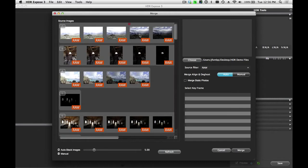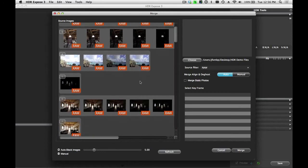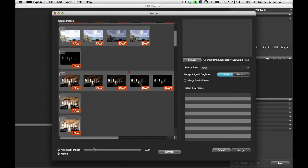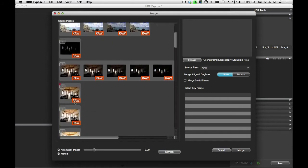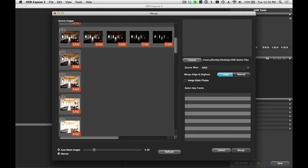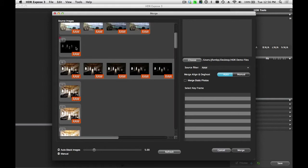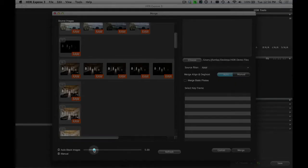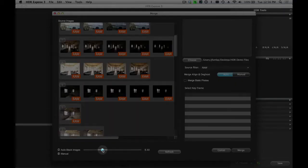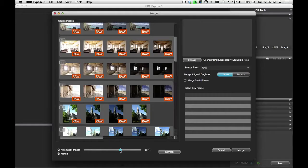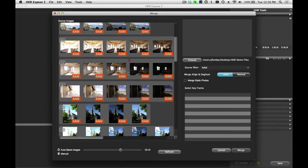You'll notice that your individual exposure brackets here are conveniently grouped together as scenes. Now, if I look at some of these here, I can see that they didn't properly group together because the time interval between the individual frames is probably a little bit longer than the others. So I can adjust this with my AutoStack Images slider, and now you see that they're all on one slice.